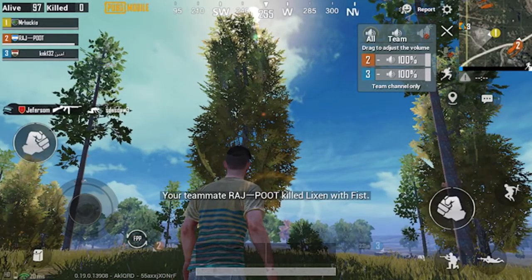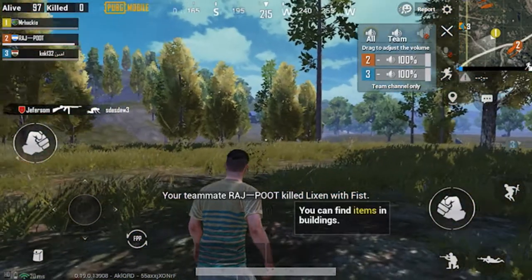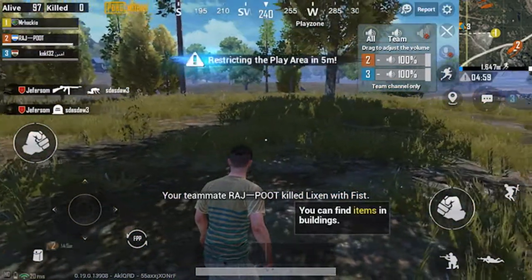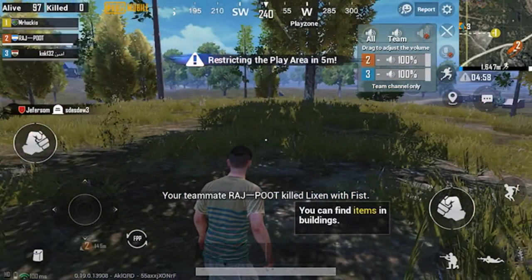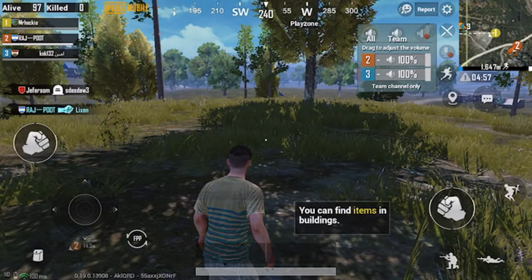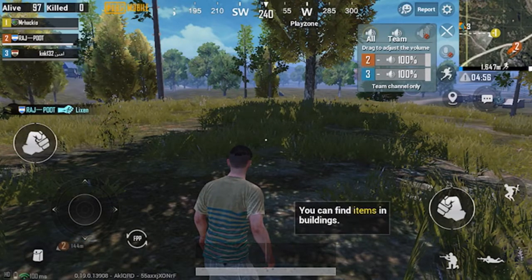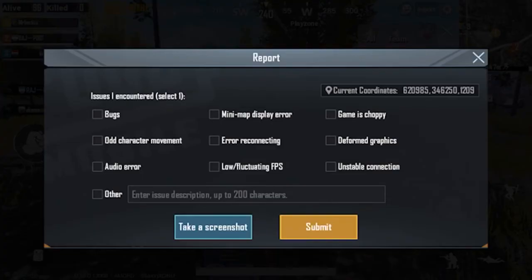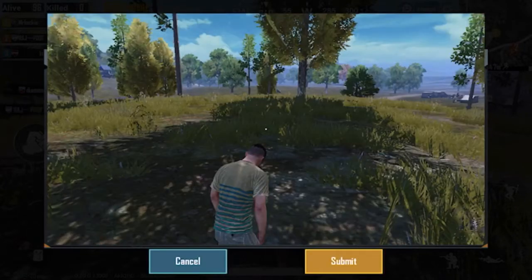Hello everyone. To take a screenshot in PUBG Mobile, just tap the report button here on the top right and then take a screenshot.